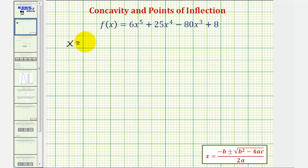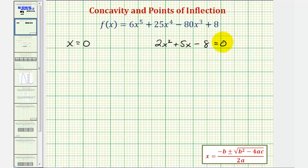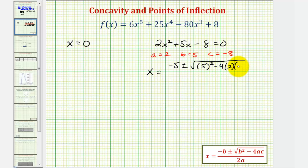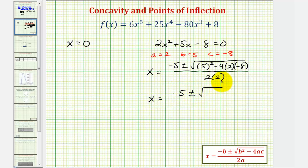So again, we know that x equals zero is one value where the second derivative is equal to zero. Now we also want to find the two x values where 2x squared plus 5x minus eight equals zero. Using the quadratic formula, a is equal to two, b is equal to five, and c is equal to negative eight. So our solutions would be x equals negative five plus or minus the square root of b squared, which is five squared, minus four times a, which is two, times c, which is negative eight, divided by two times a, or two times two. So we have x equals negative five plus or minus the square root of 25 plus 64, that's 89, which doesn't simplify, divided by four.